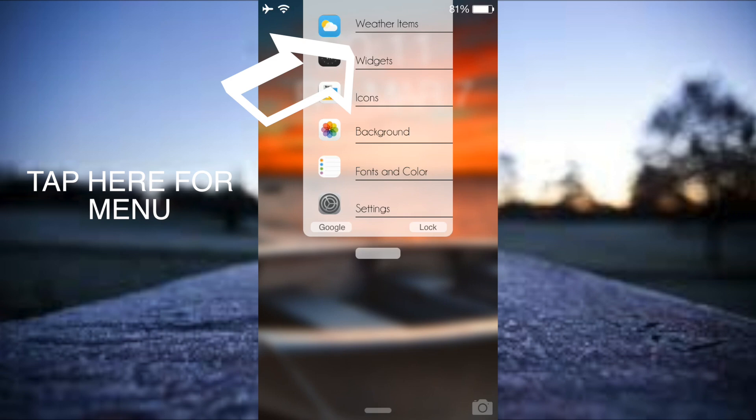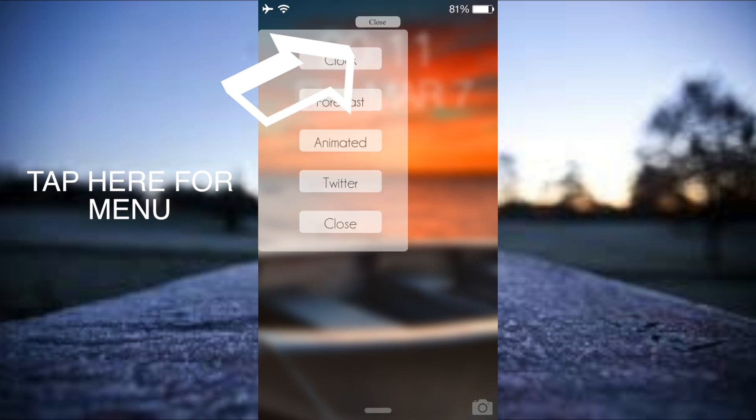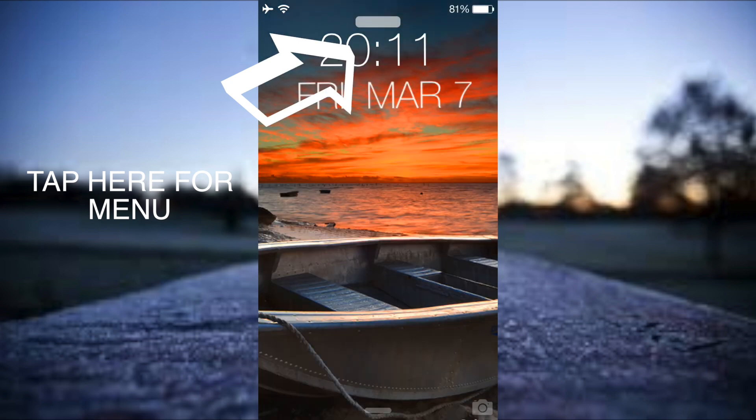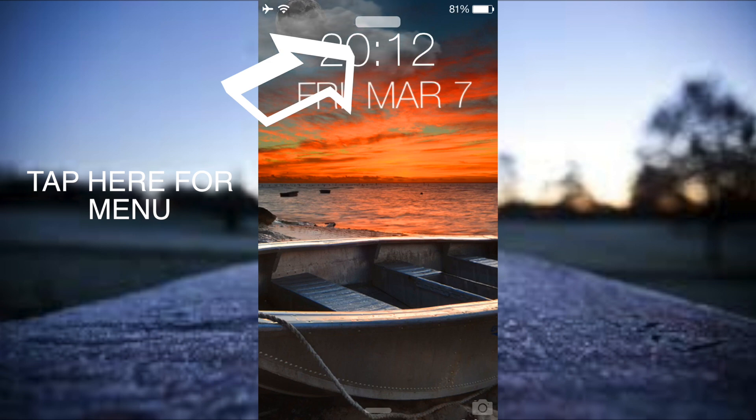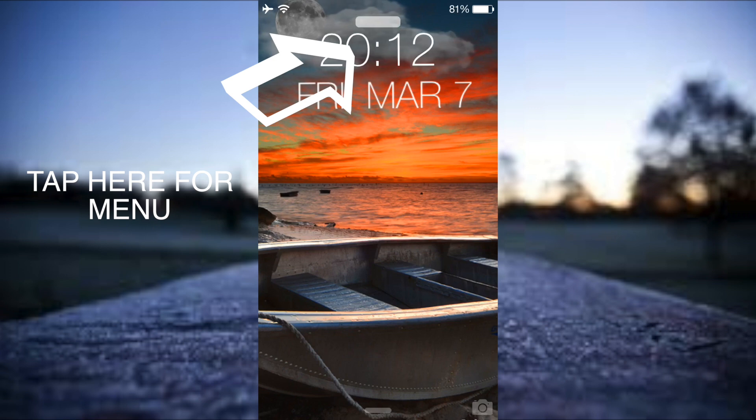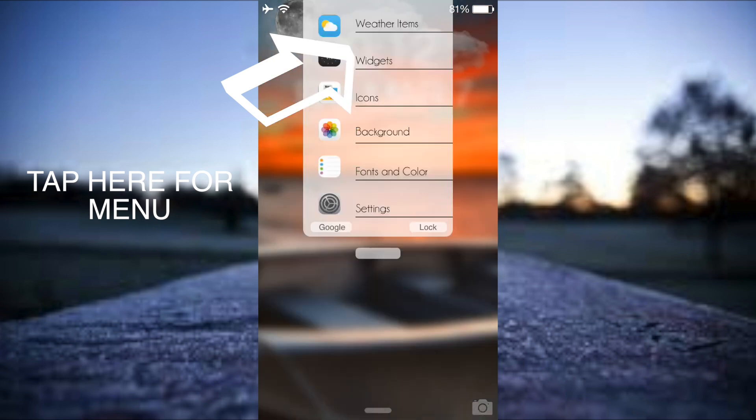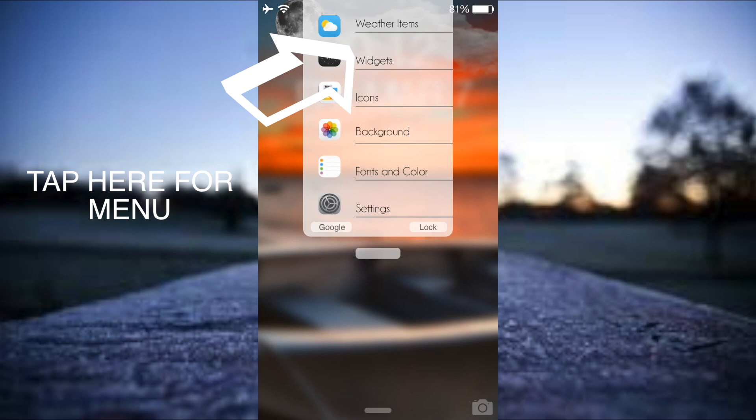I'm now going to go on to widgets. Tap on widgets here and I'm going to choose animated. It's going to then come up with an animation for the weather like so. Obviously this is going to change depending on the current weather conditions. It's ten past eight in the evening here in the UK so we've got clouds and we've got a dark moon. That's fine.